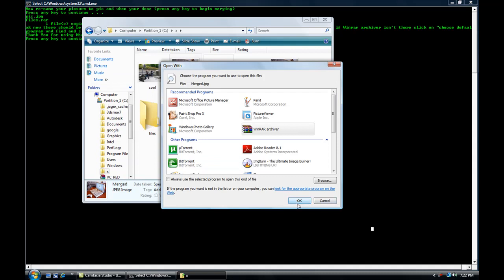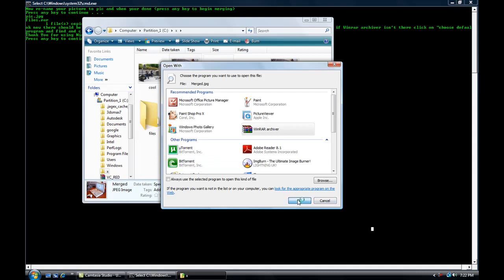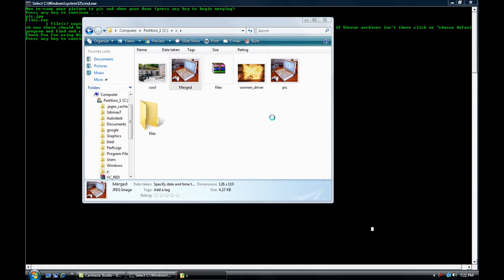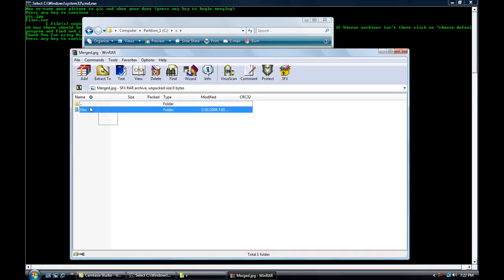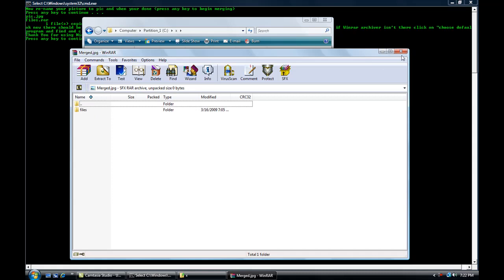Click OK and there it is. In your picture, there's the files that you wanted, that you merged.